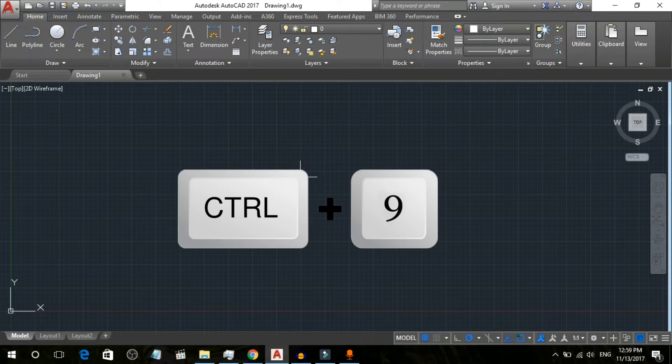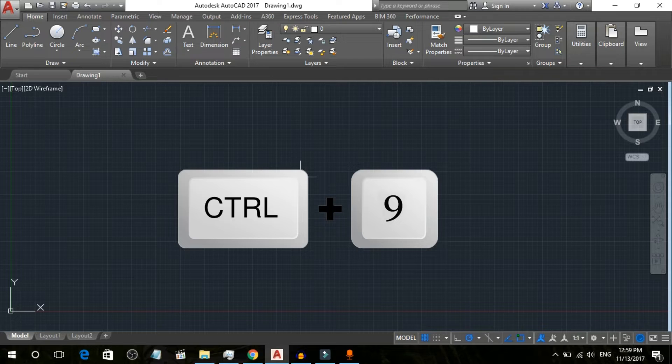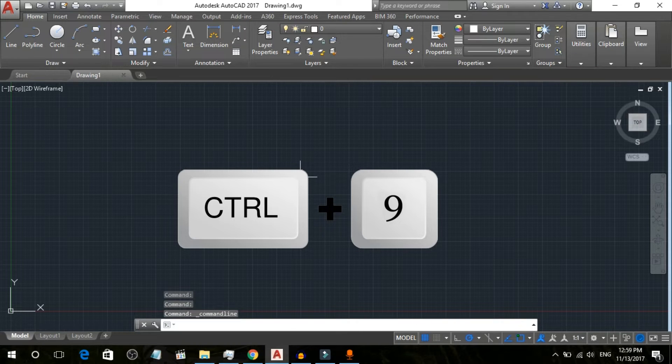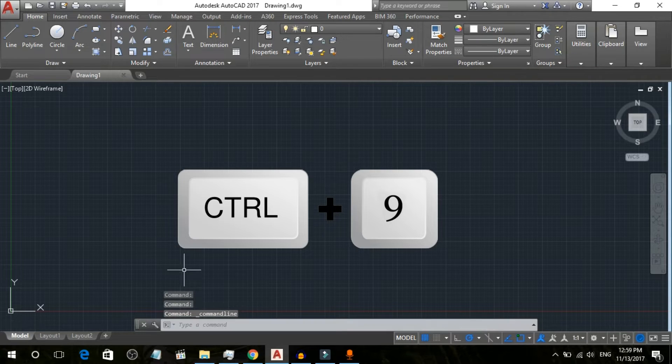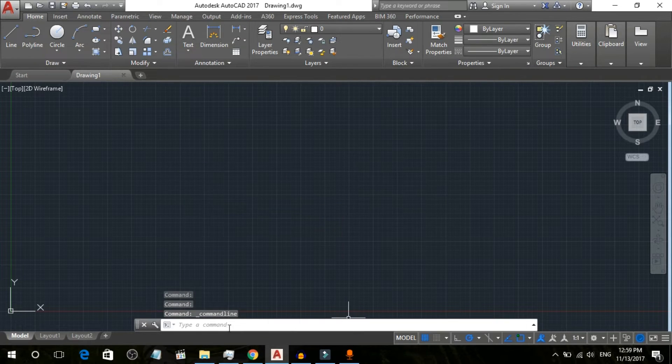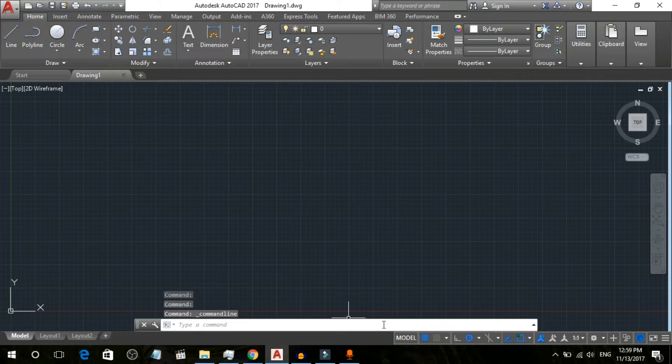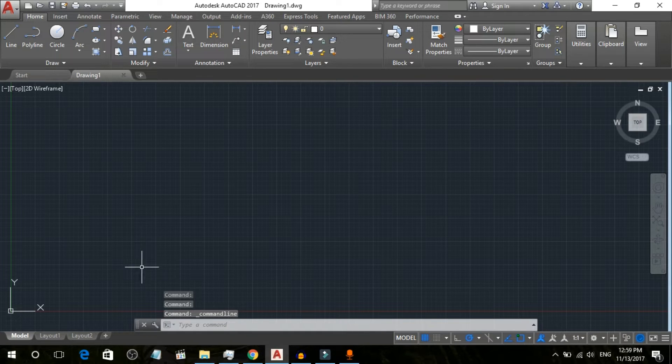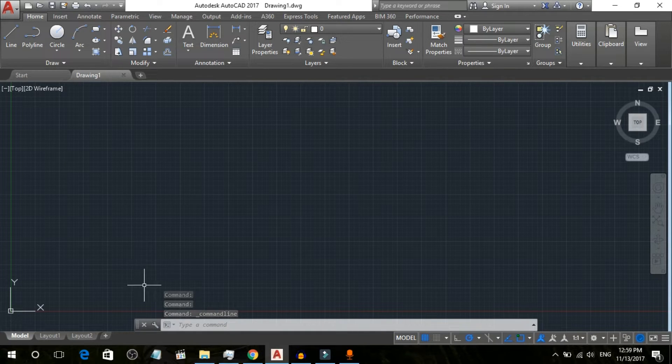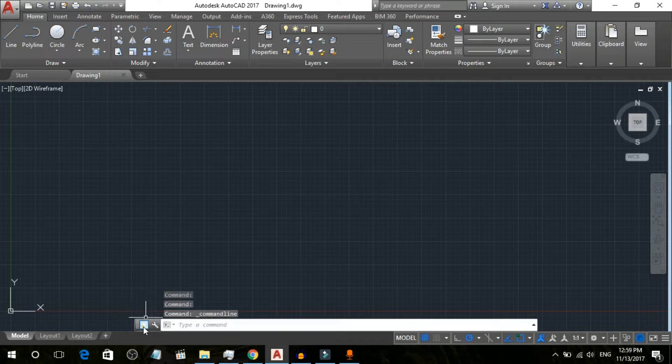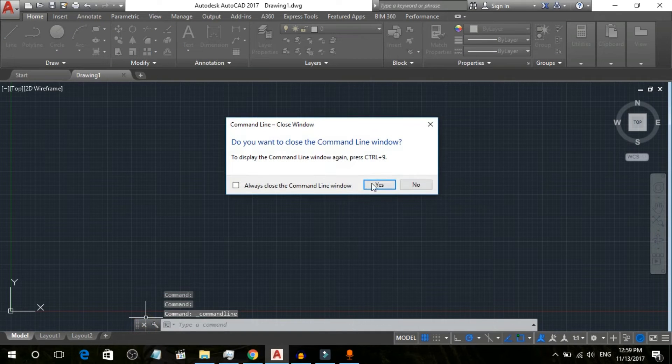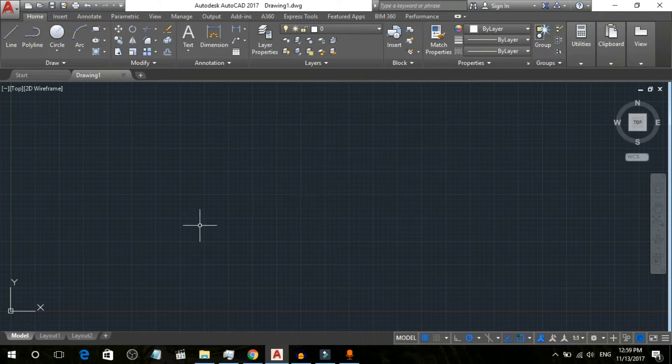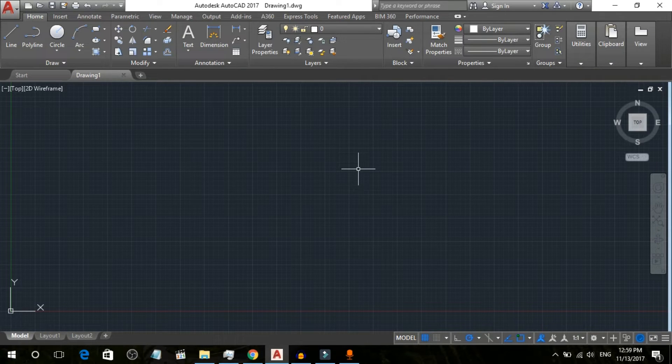When you press Control and 9, it automatically shows at the bottom here. But if this command still doesn't work, I can turn it off first. Now what we are going to do is type CUI.